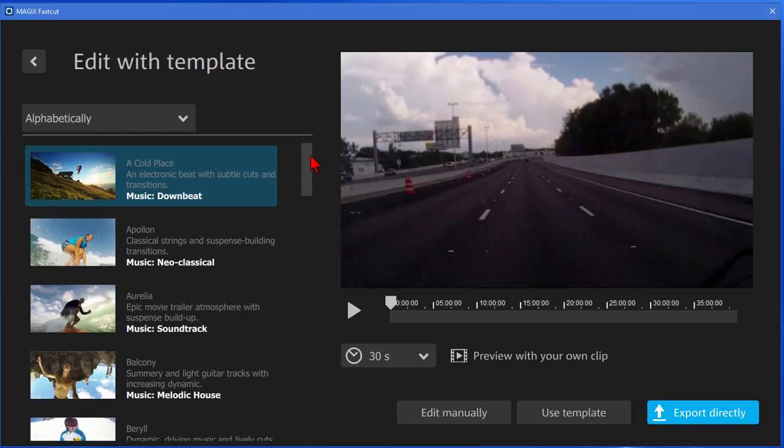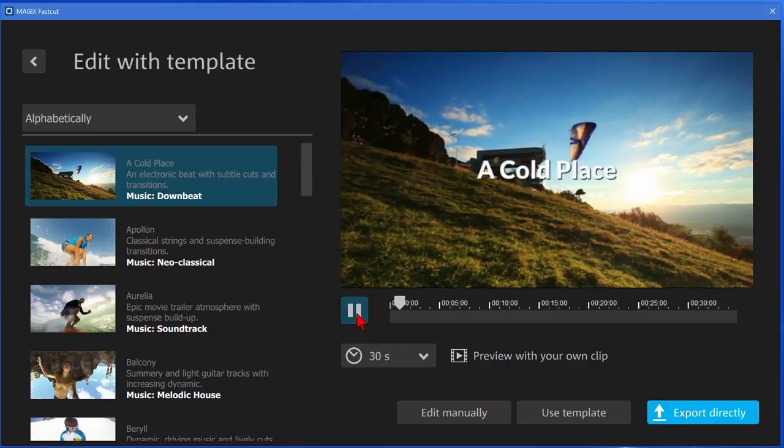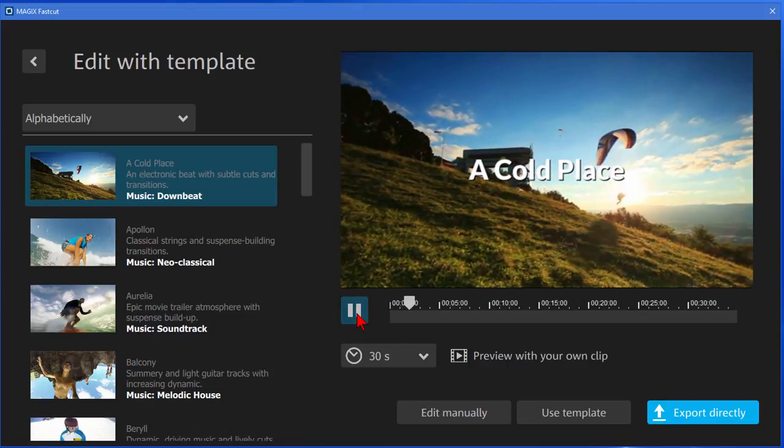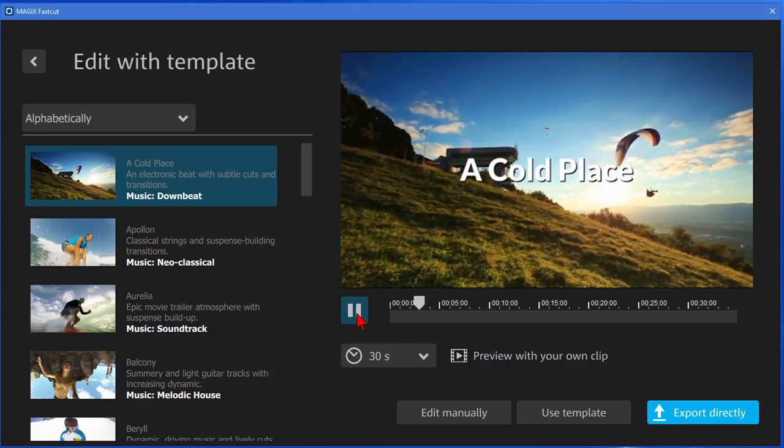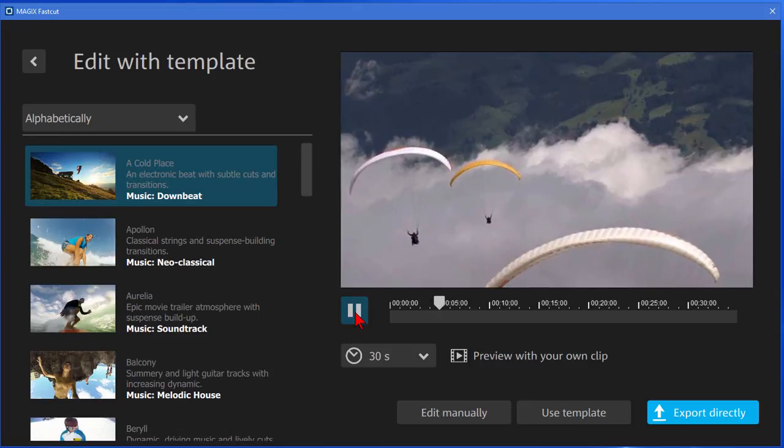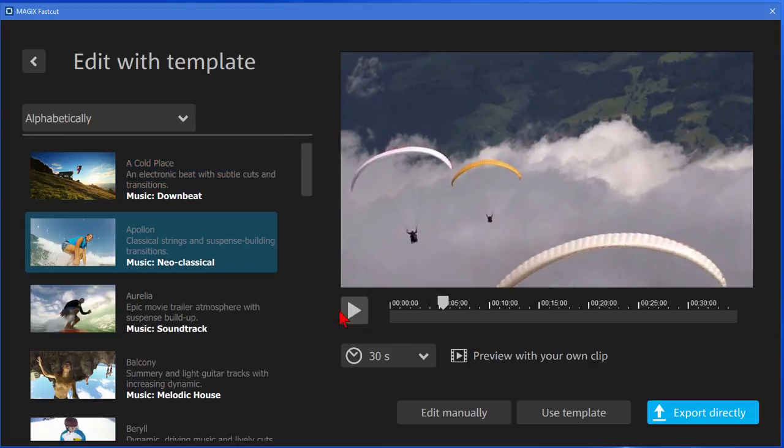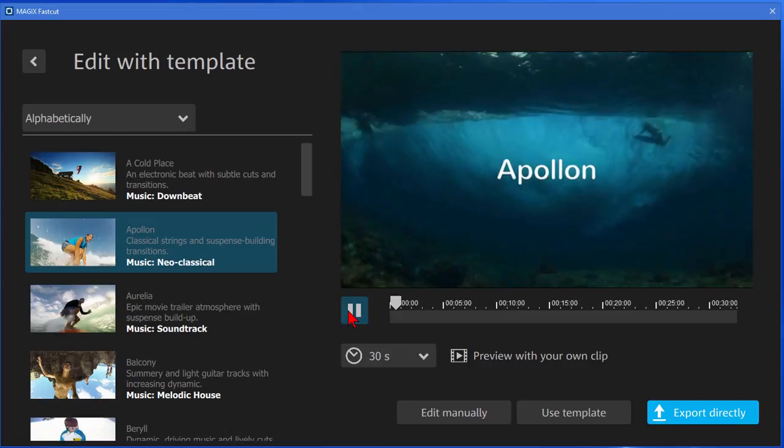For example if we go up here to the top and if we're interested in a cold place we can click the button right here to get a preview of what it would look like with their default clips. So we click that and it shows you and if you think well that's a little bit too slow you can choose the next one and see what it looks like.